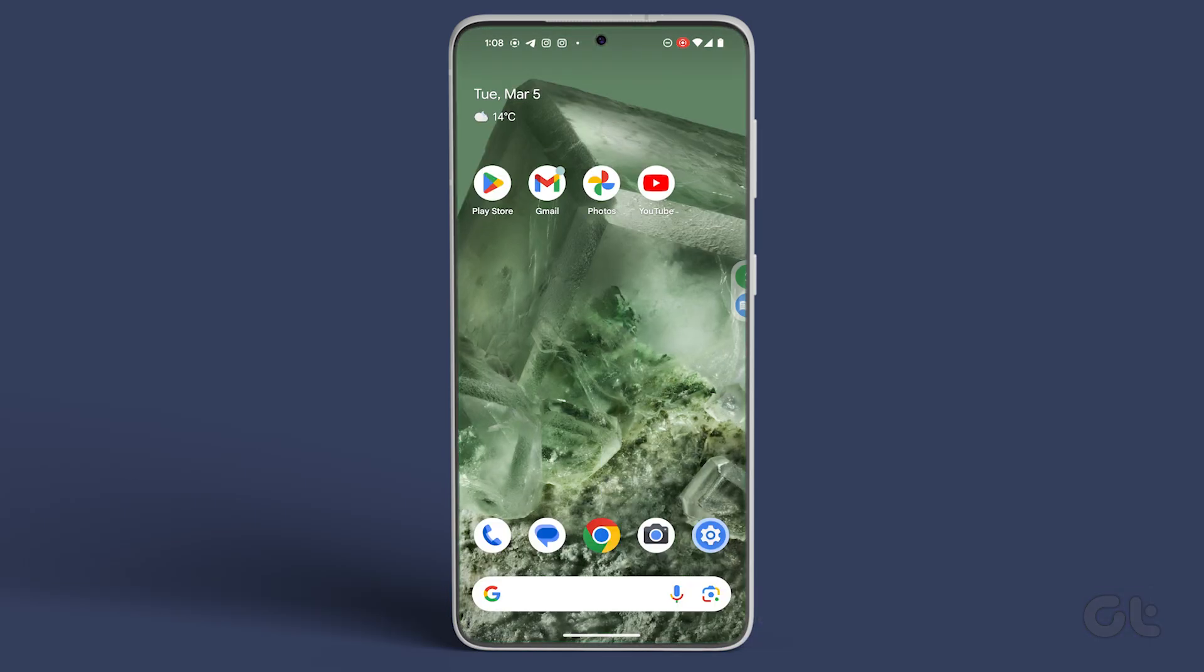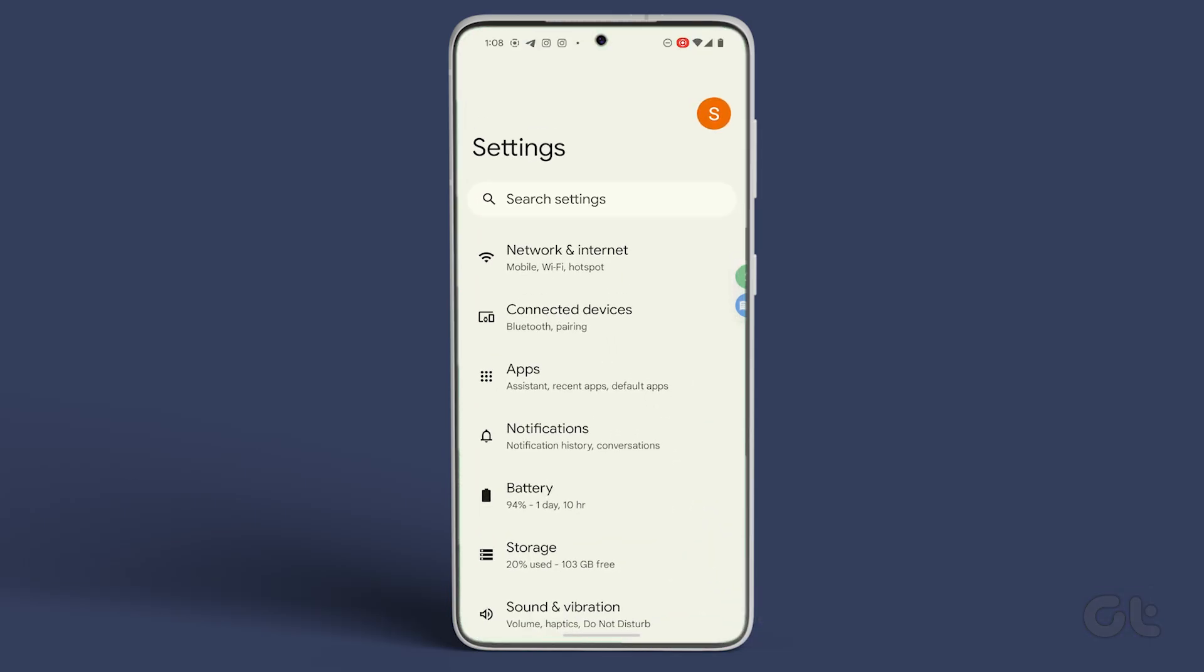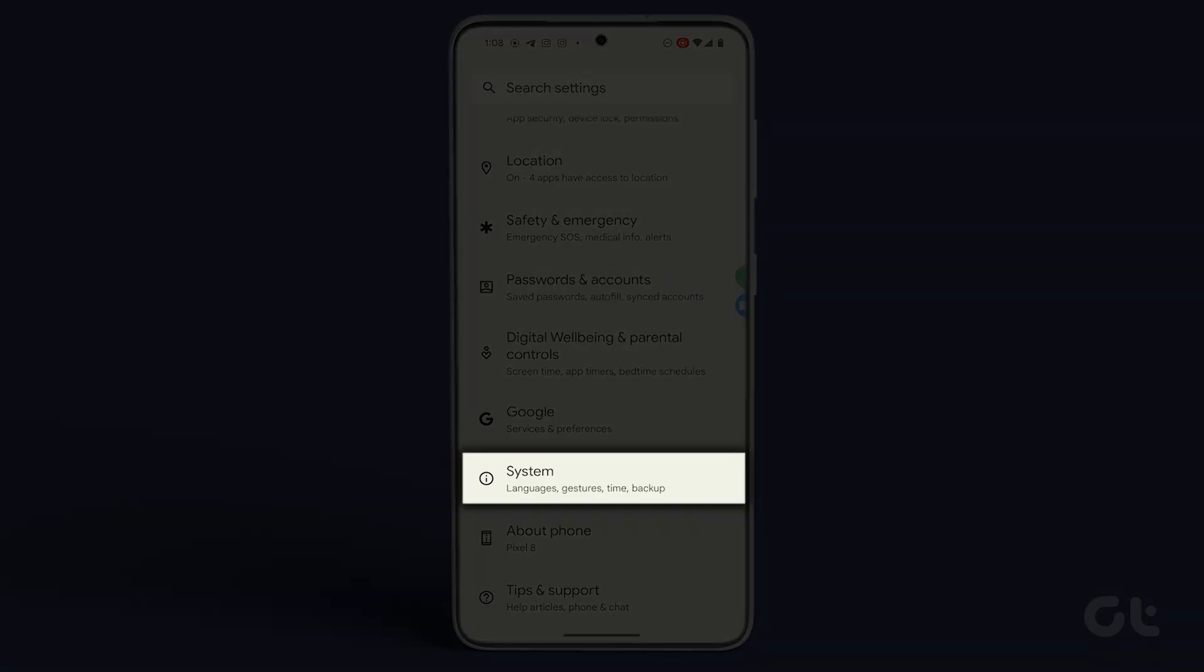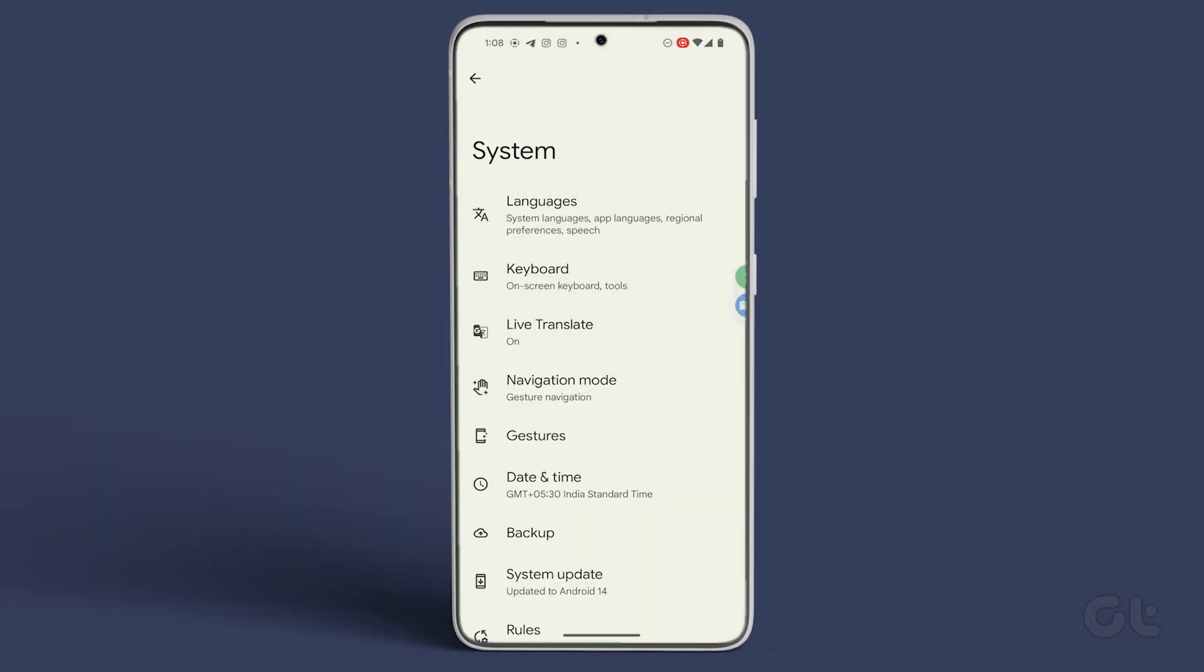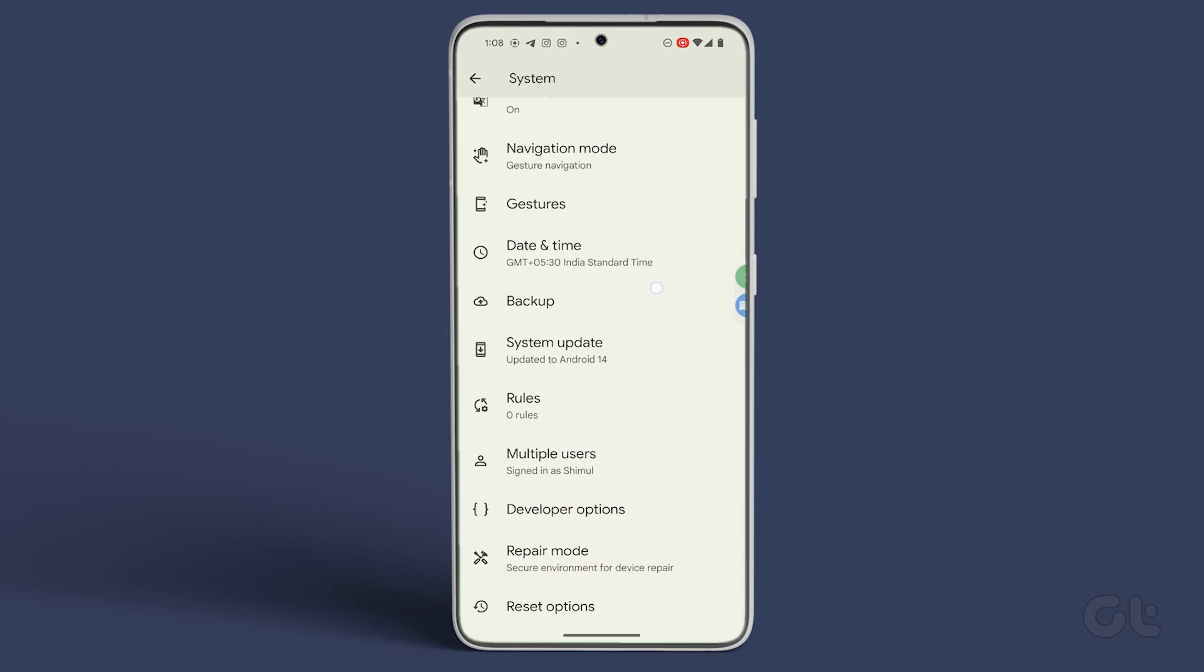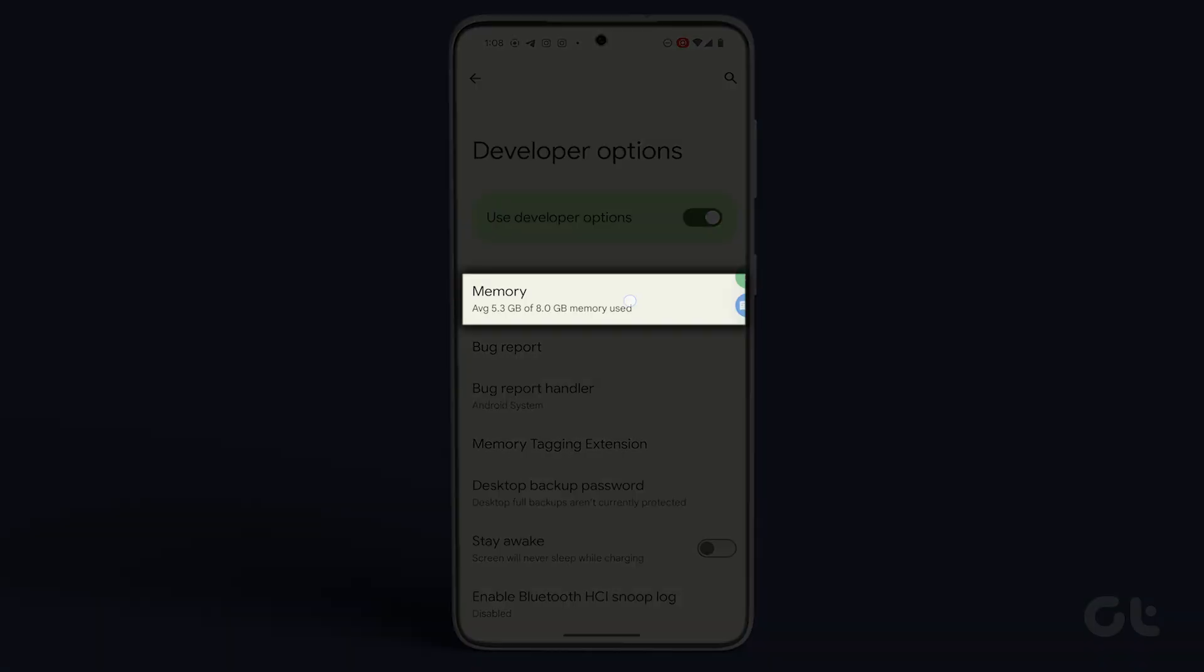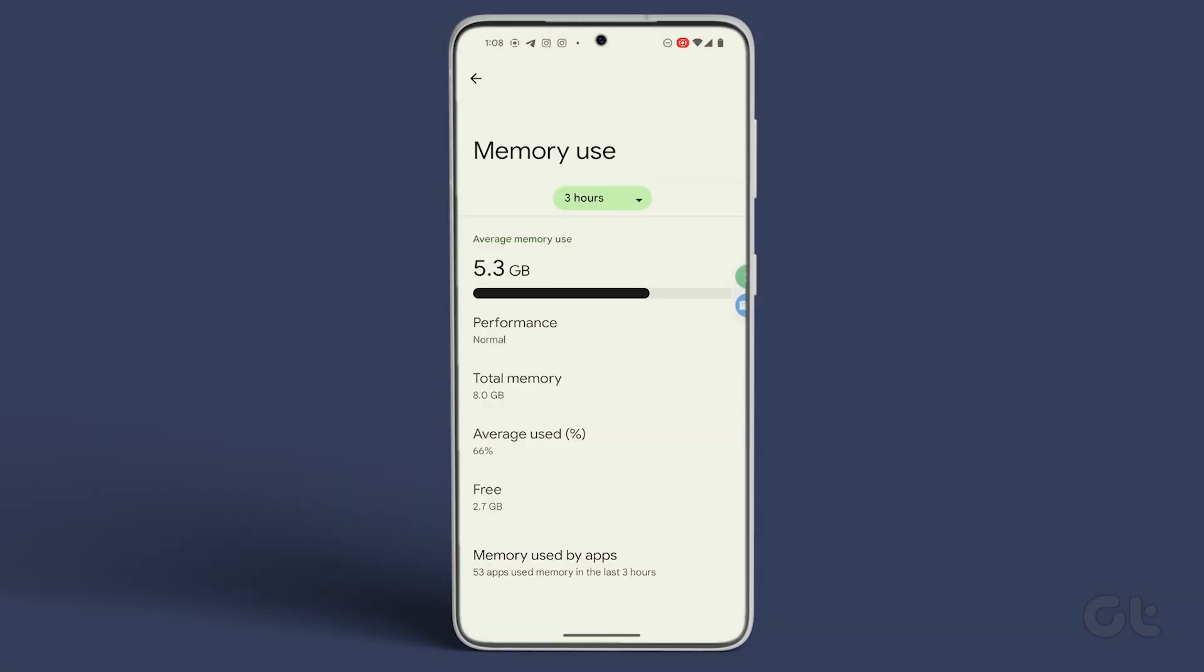Reopen the Settings app, go to System, select Developer Options, and tap on Memory.